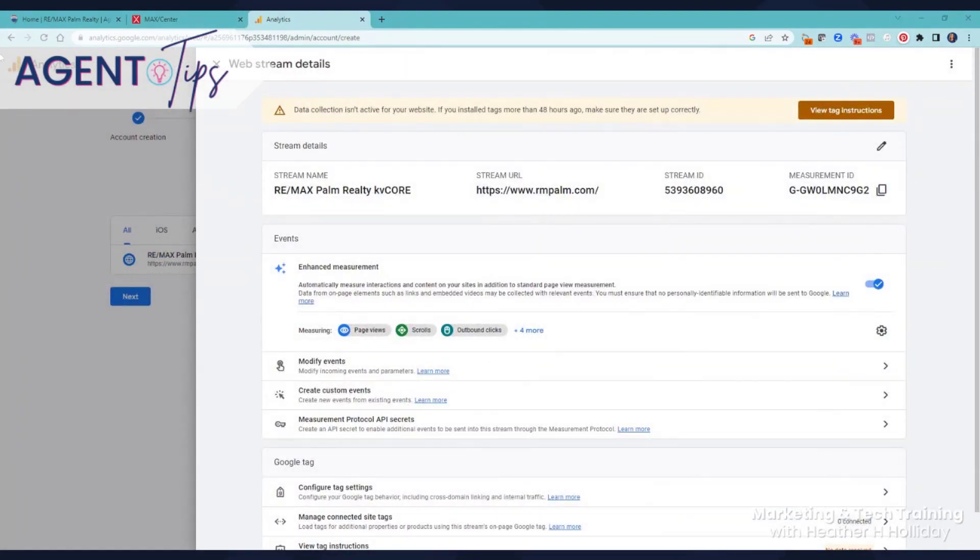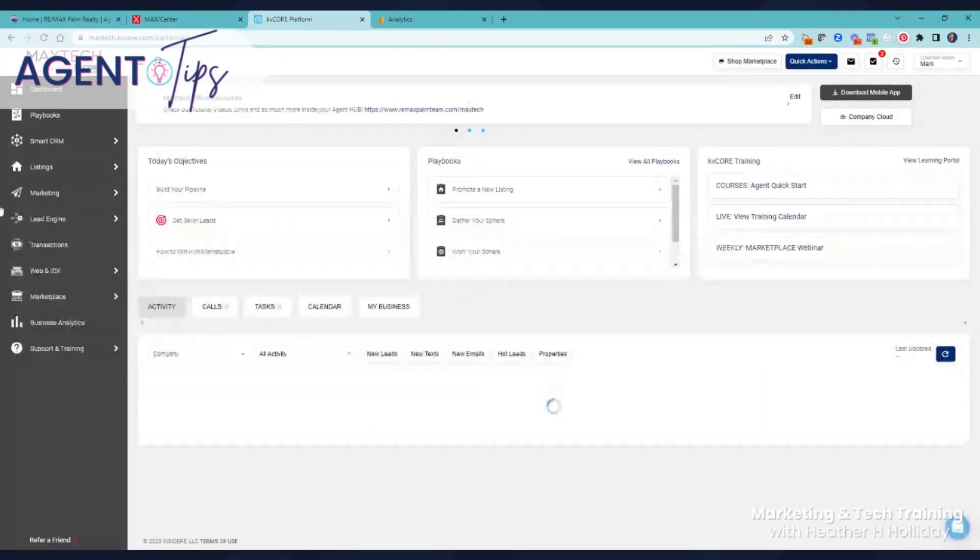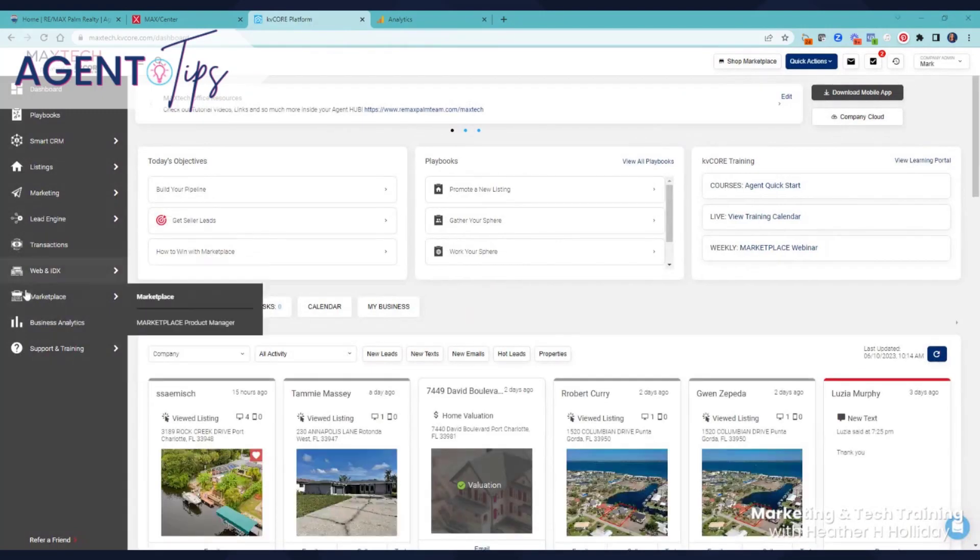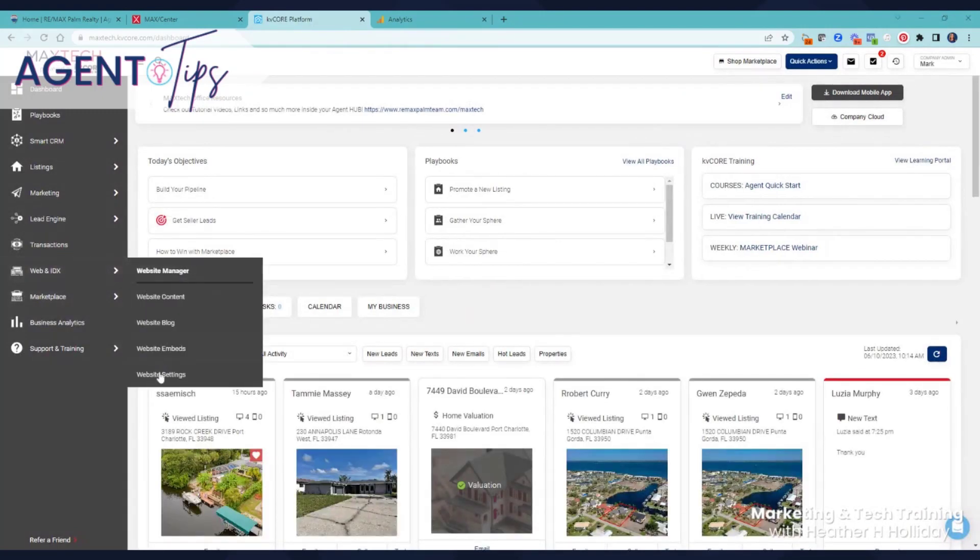And that is where I am going to do, if I come over here, then I'm going to come over here to my settings.